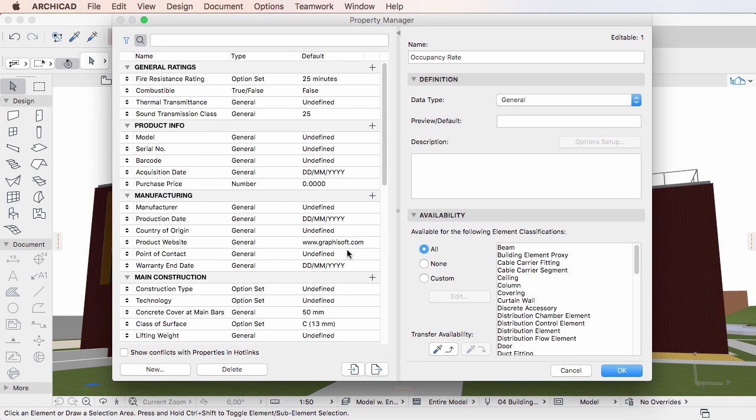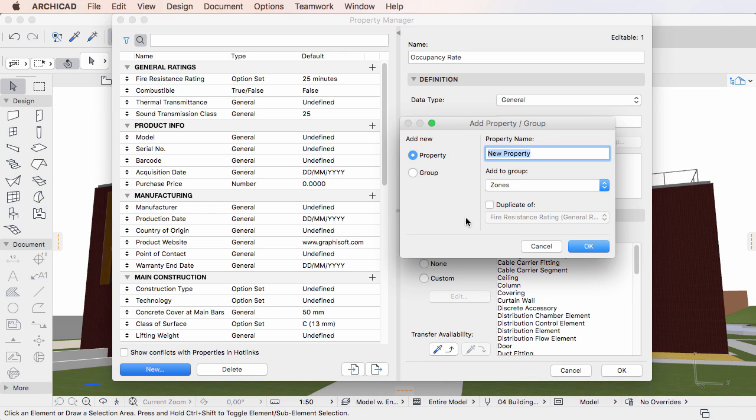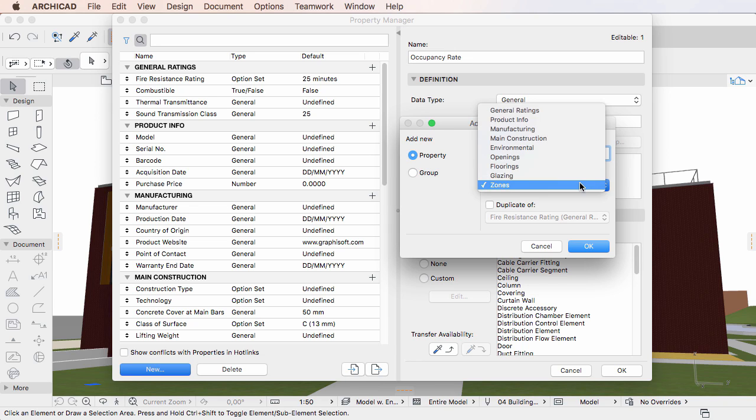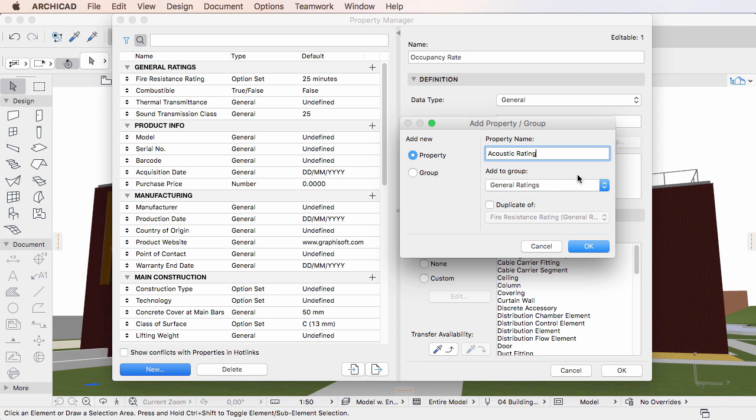When creating a new property, you may also create it as a duplicate of an existing property. To do this, click the New button, fill out all the fields as discussed above, and check the Duplicate of checkbox.